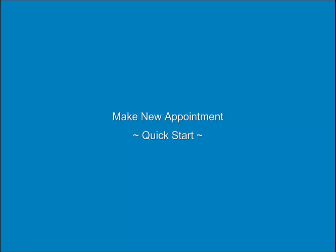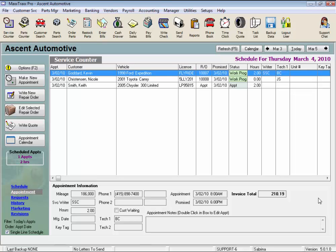Make New Appointment Quick Start. Let's take a look at how to make a new appointment.